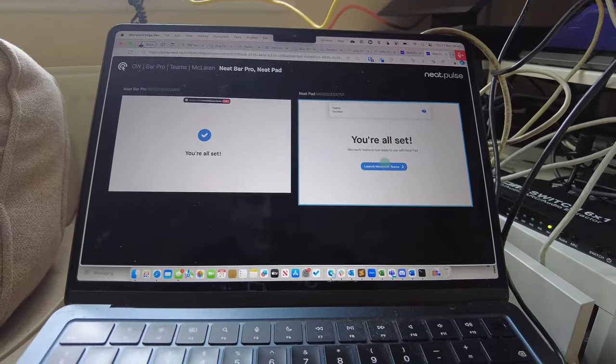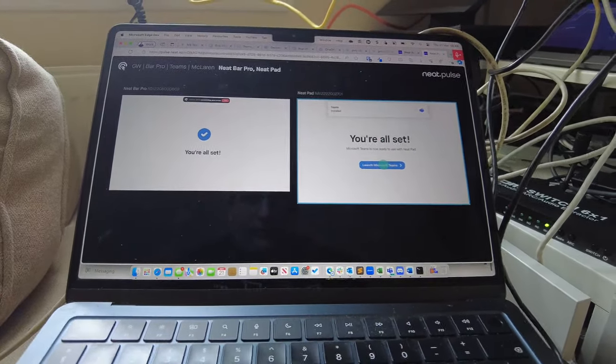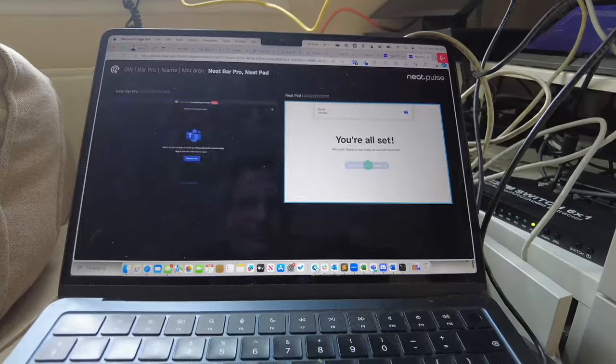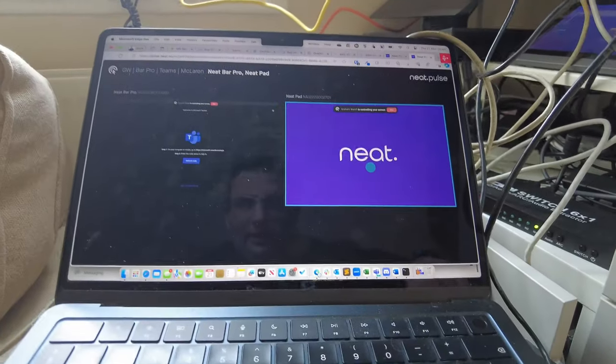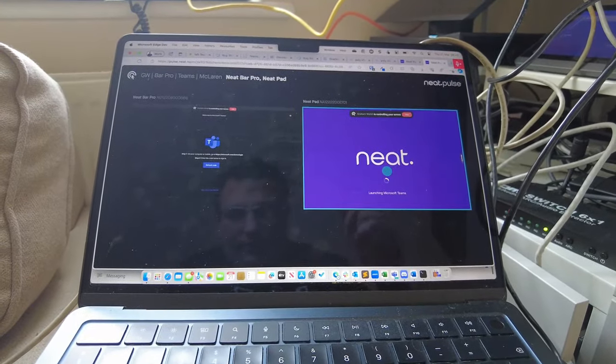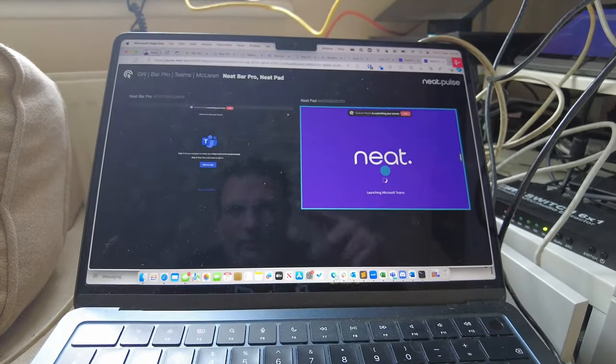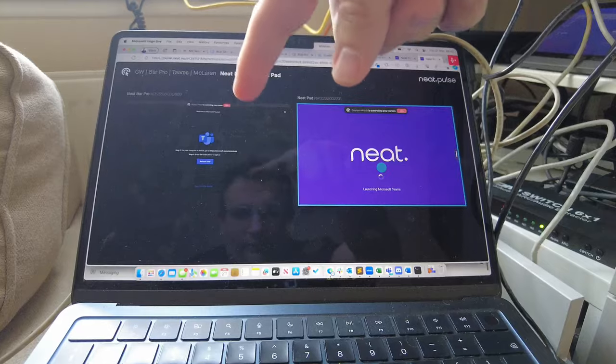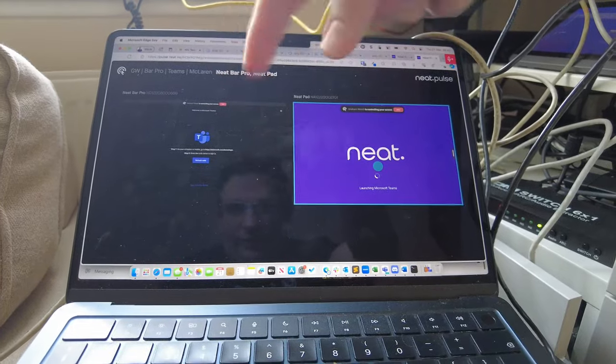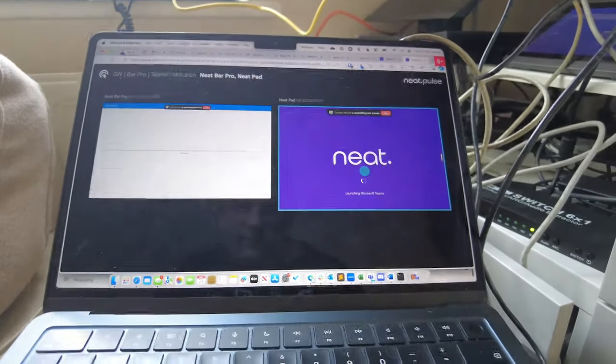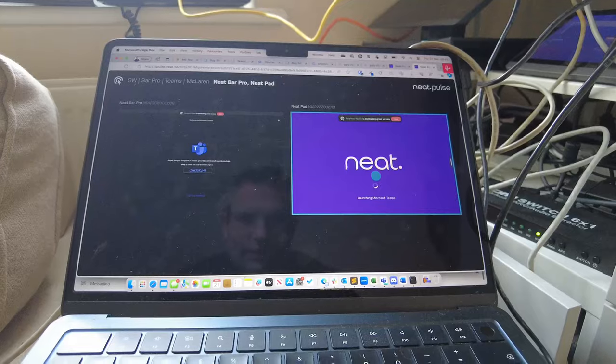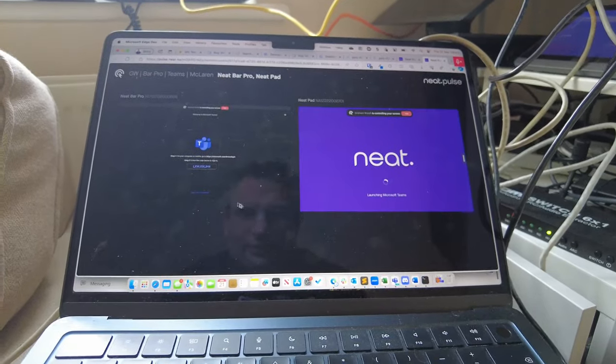Now that the application's installed, we launch Teams. And as you can see, this will now refresh and get a code, or I could hit refresh. Same on the pad, there we go. So I've got two options.